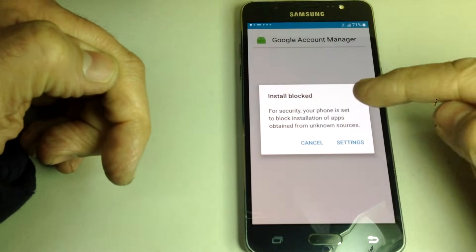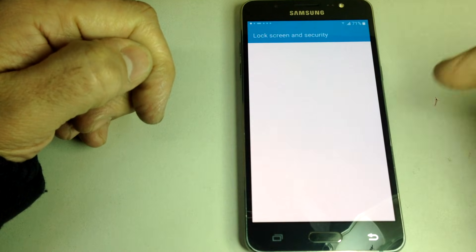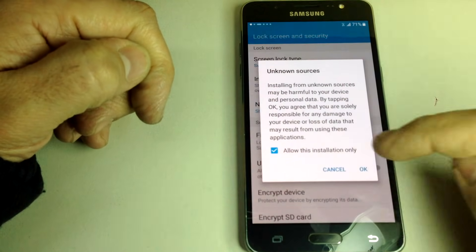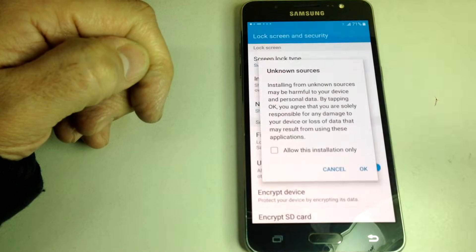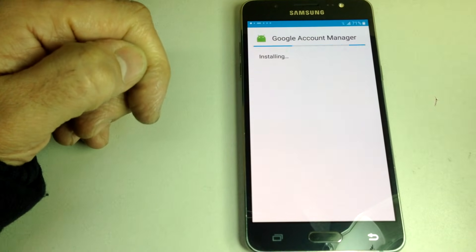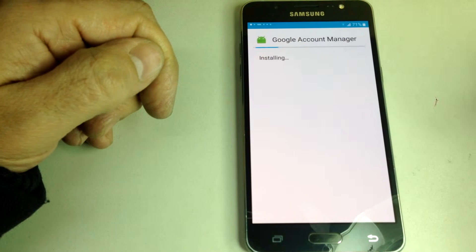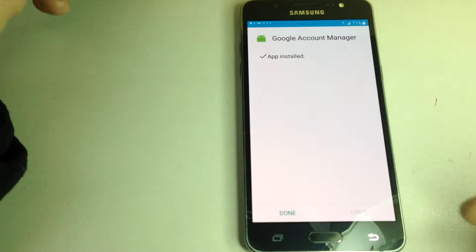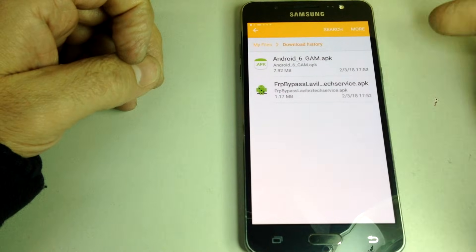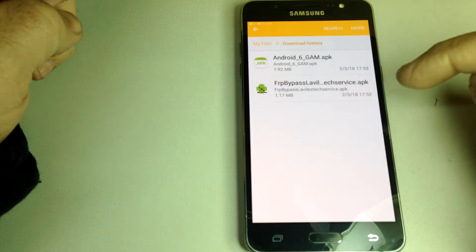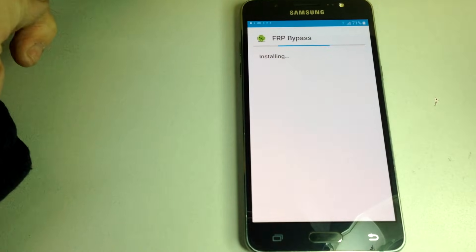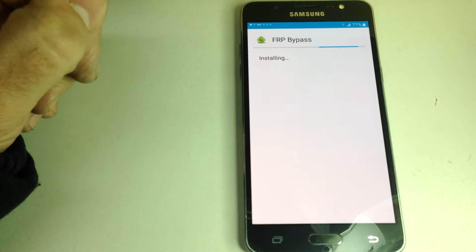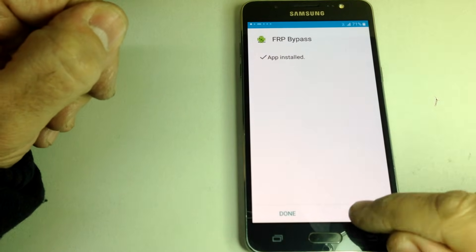We've got both files over here, so the first one we want to install is Android 6. Installation blocked, so this is security settings. Let's go to settings, unknown sources, we activated and take off this little tick. Install. This is where the magic starts to happen. Just click on done and now we're going to click on FRP bypass. Install. Installed, open.